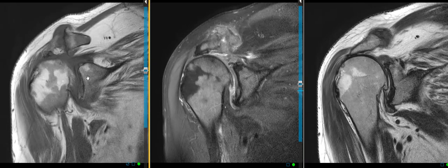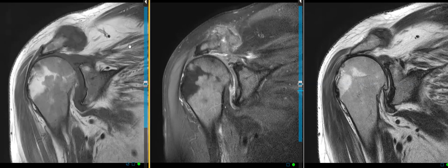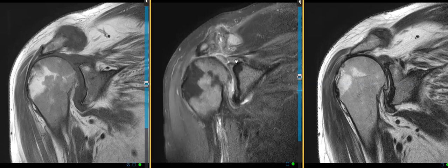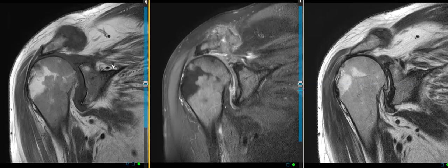This is a long-standing tear because we see the fatty atrophy. The patient also had a tear of the superior labrum, a tear of the inferior labrum, and a ruptured biceps tendon — so lots of pathology. But there's one other finding, and it's the main reason for this video: the marrow pattern.